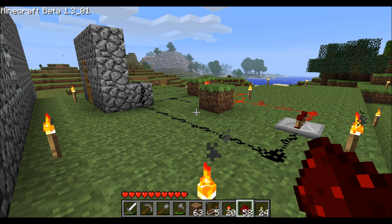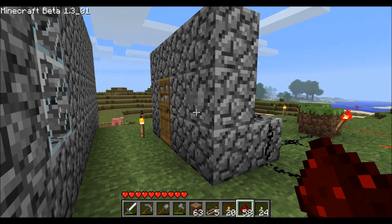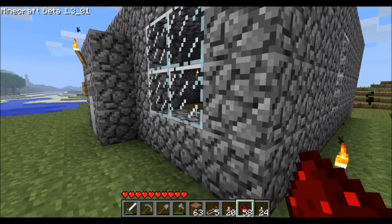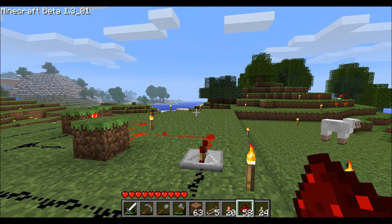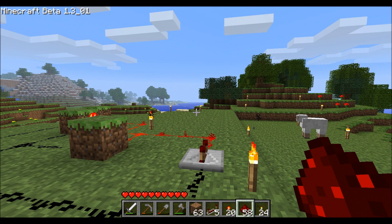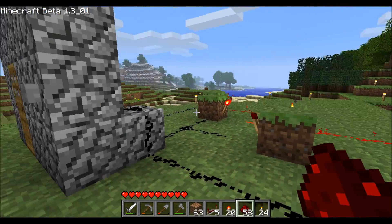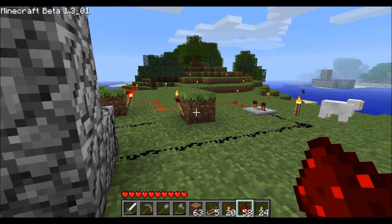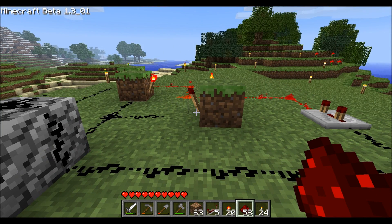Hey guys, I'm going to show you how to change the delay that a button has so that it keeps the door open. Normally it holds the door open for a certain amount of time, and you might need it shorter or longer for any reason — it could be for a trap map or any reason at all. Right now I have this set to hold it open for the shortest time it can.